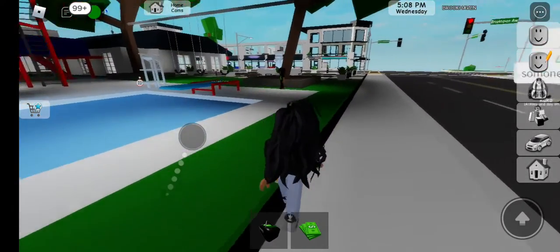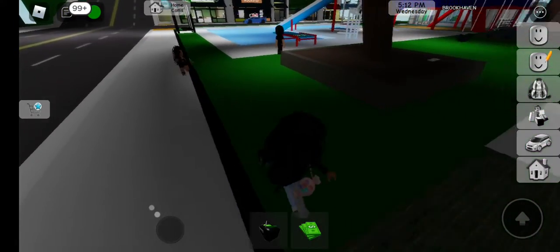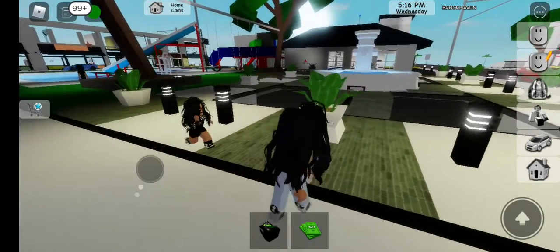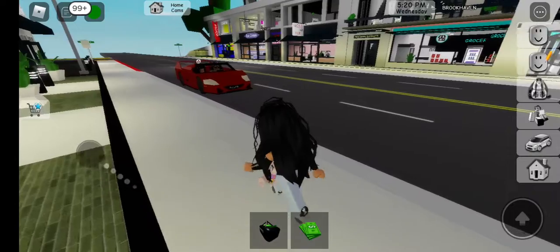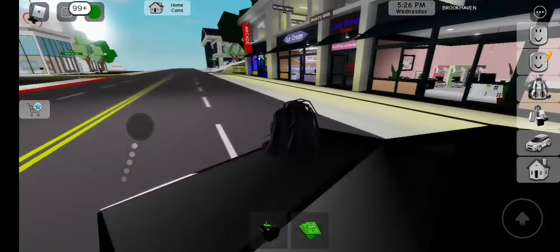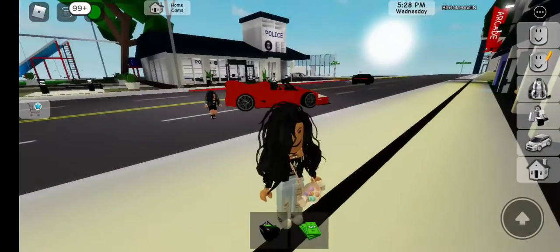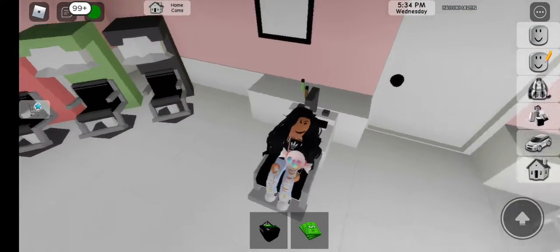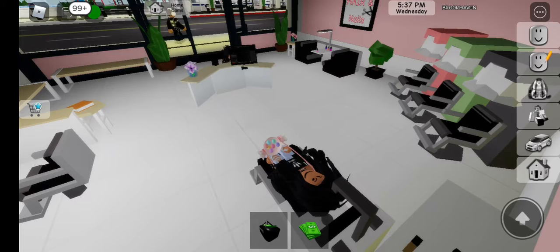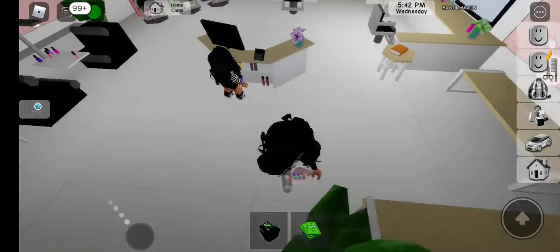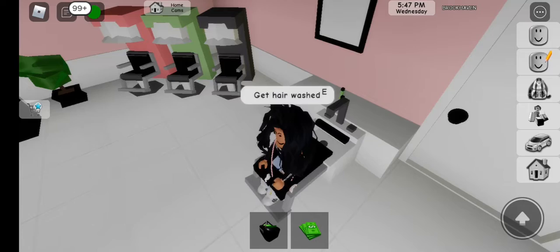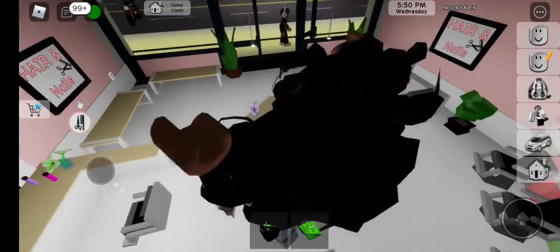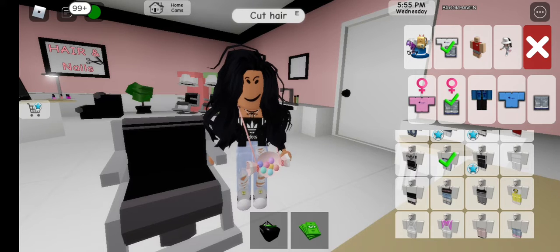Right here. I'd like to get my hair done. Sure. First, let's get our hair washed. There. And now let's do my hair.